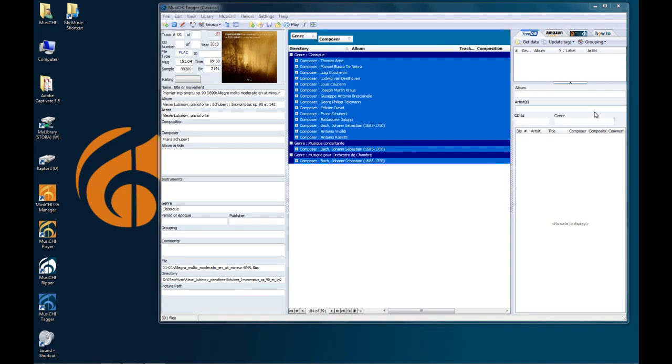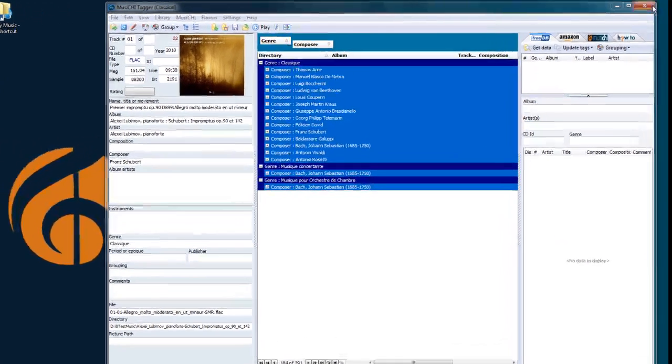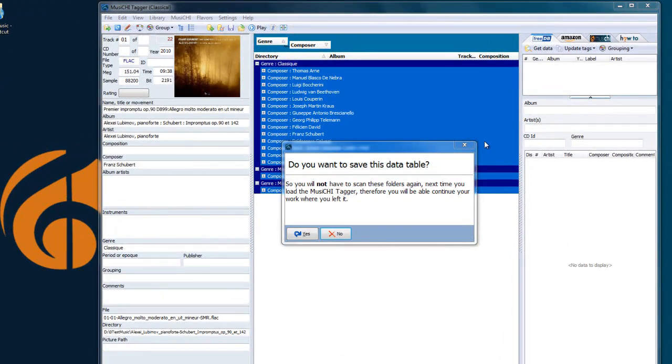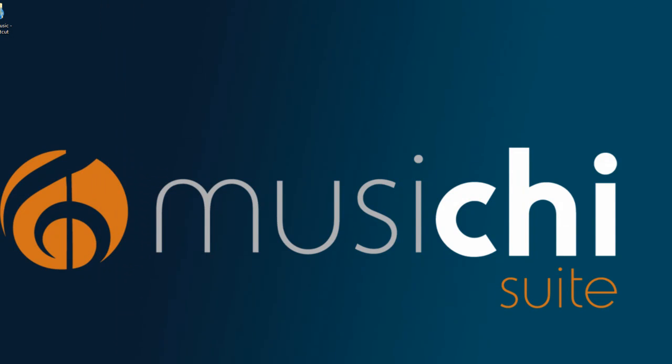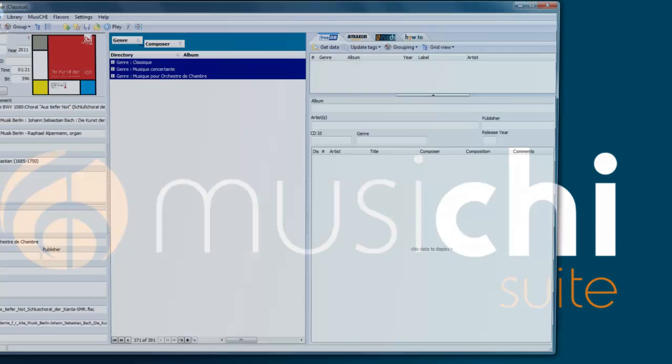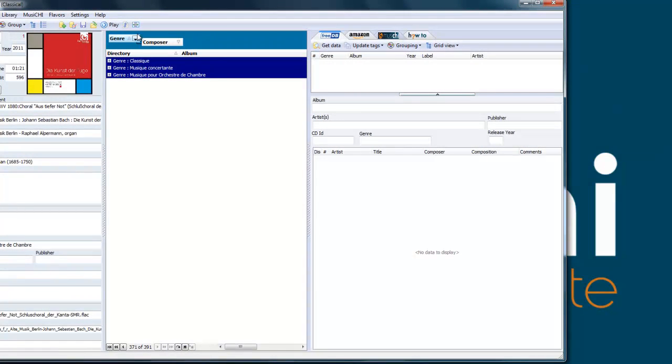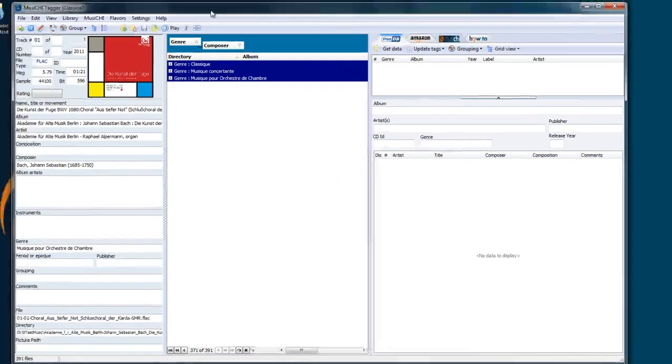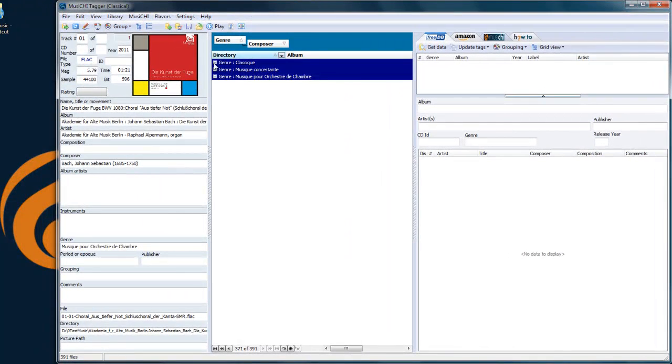If I were to exit the Tagger now, you will be asked if you want to save this data. And if I say yes, why do that? Because next time around, the data will be here, so you don't need to re-scan.